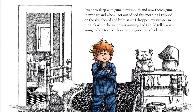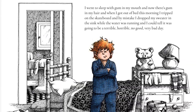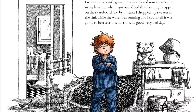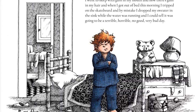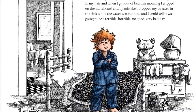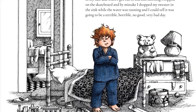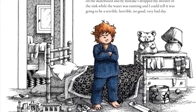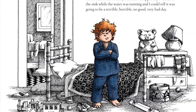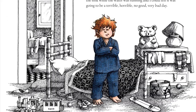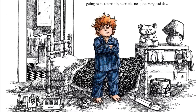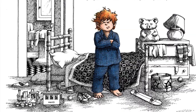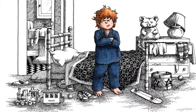I went to sleep with gum in my mouth and now there's gum in my hair. And when I got out of bed this morning, I tripped on the skateboard and by mistake, I dropped my sweater in the sink while the water was running. And I could tell it was going to be a terrible, horrible, no good, very bad day.